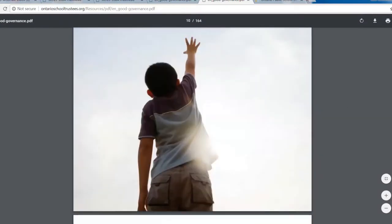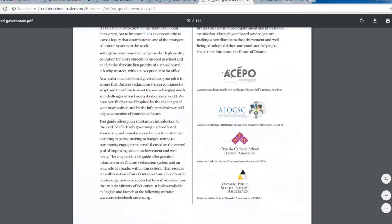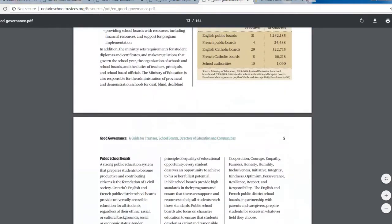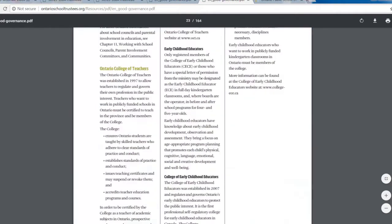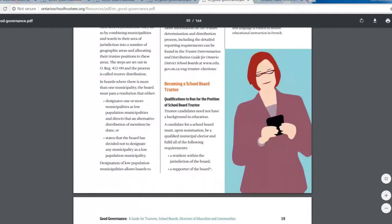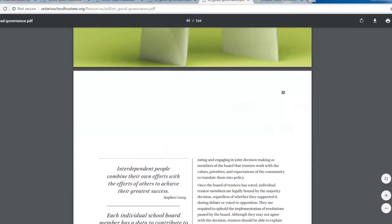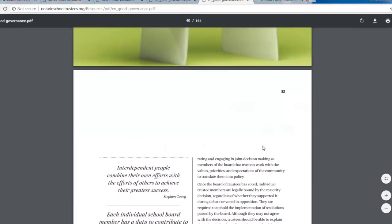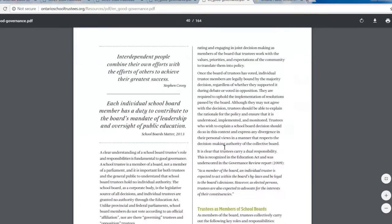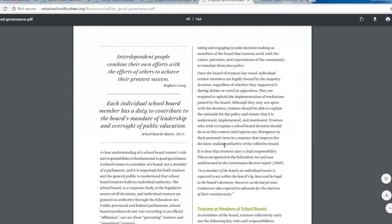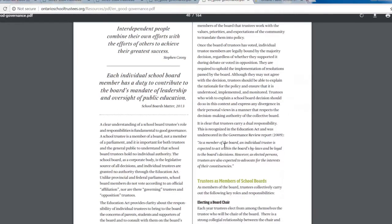If you scroll through, you'll see that it's easy to read and offers great reference material, theory, and some good ideas for both policy and process.